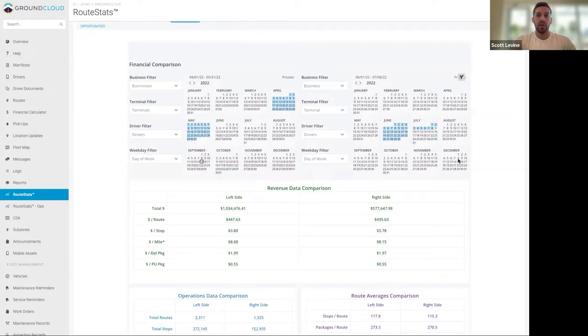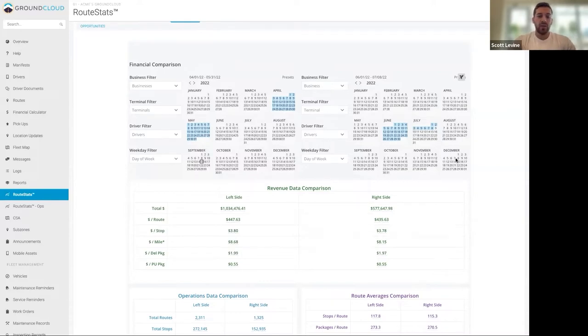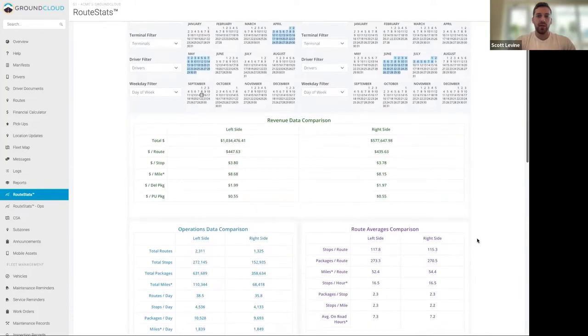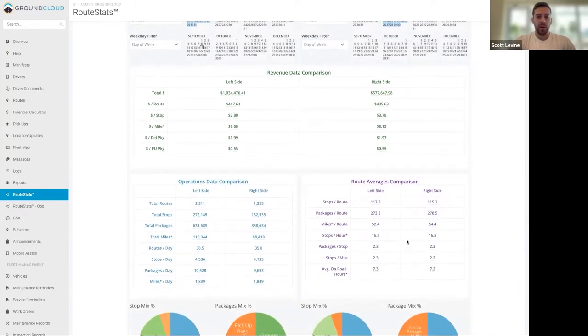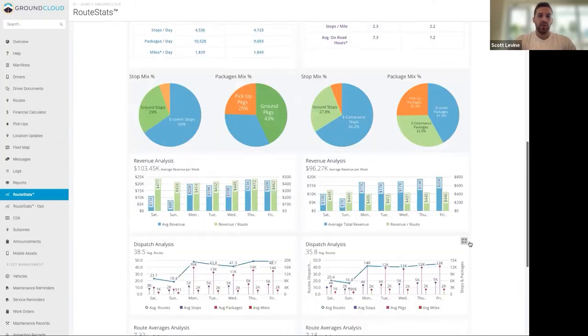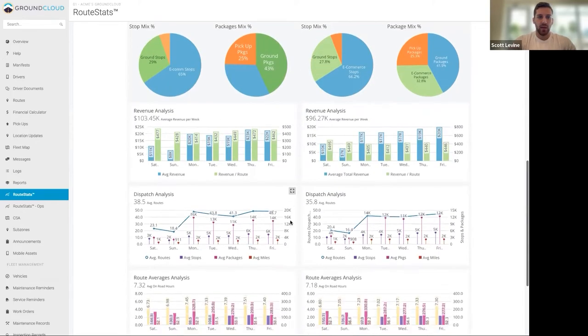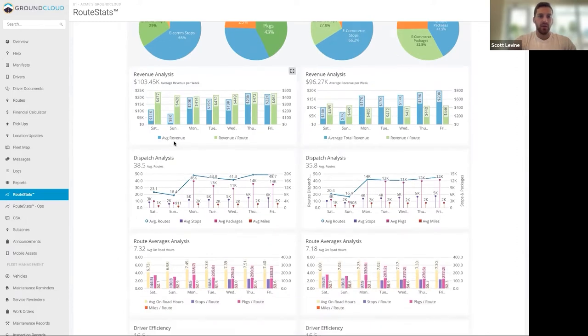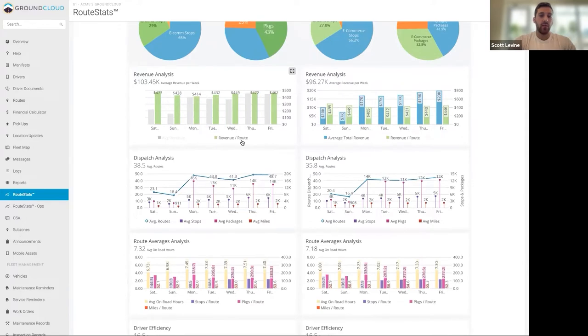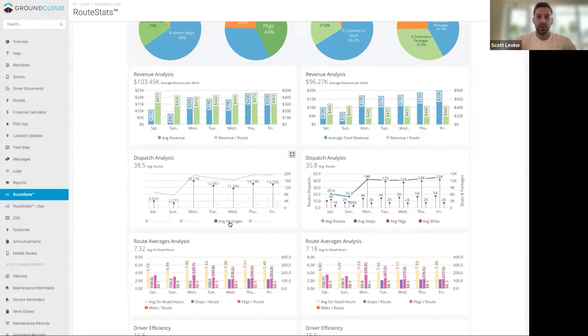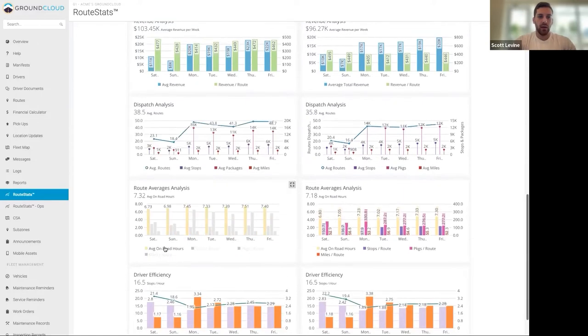This coming year you could look at September and October and make a projection based upon the percentage of growth of how many routes do I need to add or do I need to add any based upon what the volume was before peak last year. Manager to manager if somebody was working last week, he's on vacation, you want to see how the person stepped in and handled it, you could do the left and right comparison of last week to two weeks ago. The only limitation to it is what your mind can think of. Throughout the dashboard everything is side by side for you to be able to compare very easily. We have a bunch of various charts so we have revenue data per day of the week, we have stop mix, package mix, the revenue is the average revenue per that day and the average revenue per route, and then dispatch is how many routes, how many stops are going into your business, packages, total miles, route averages.